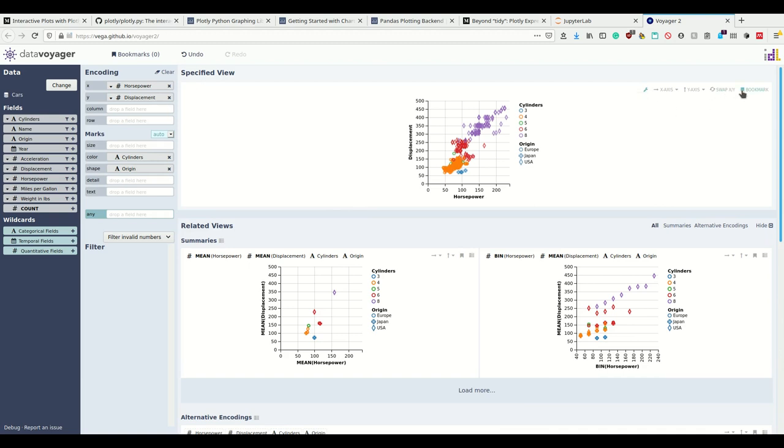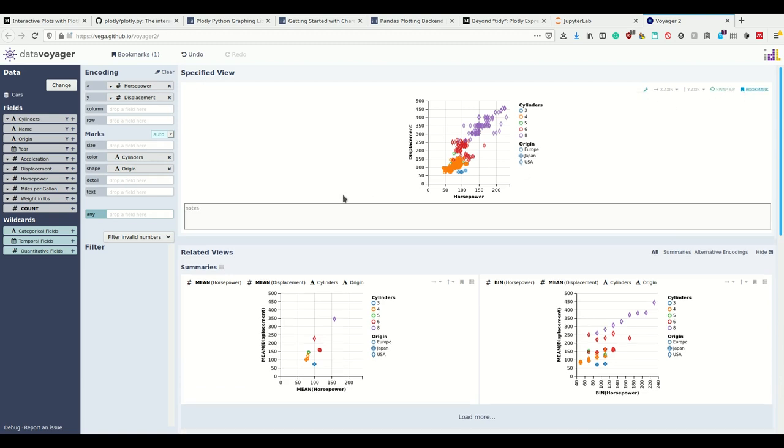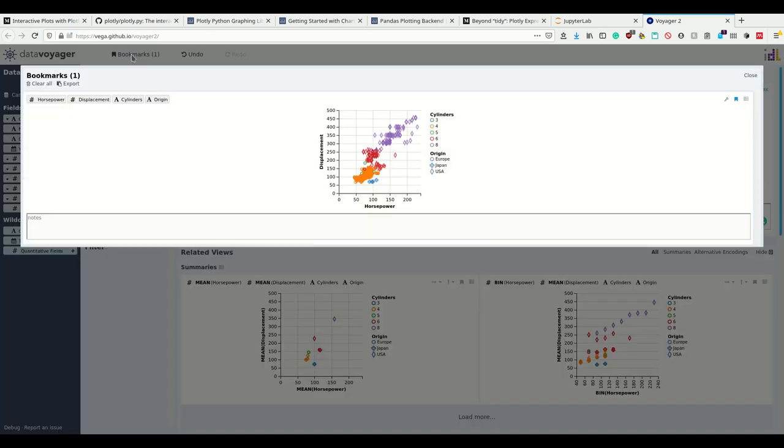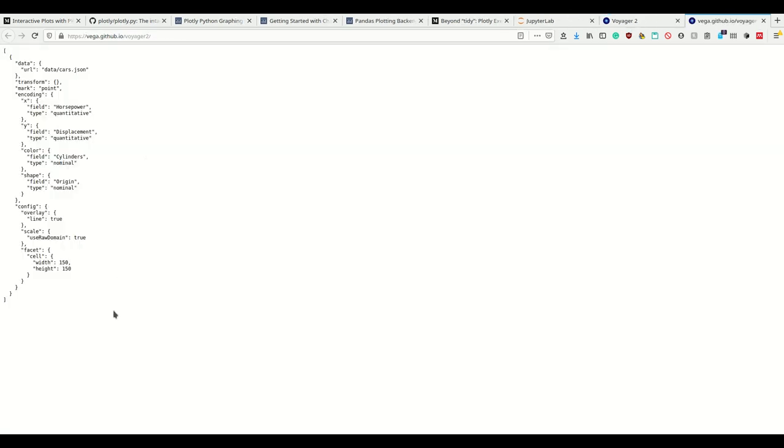I think once I bookmark them I can export them somewhere. There's export. Now this here is a Vega-Lite specification of it.